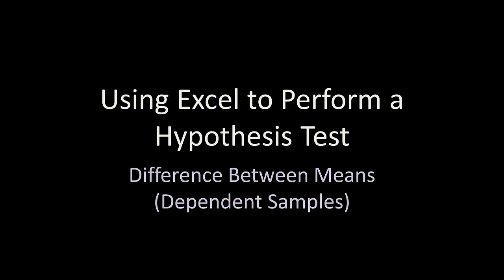This video gives instructions for how to use Excel to do a hypothesis test for the difference between means using dependent samples.